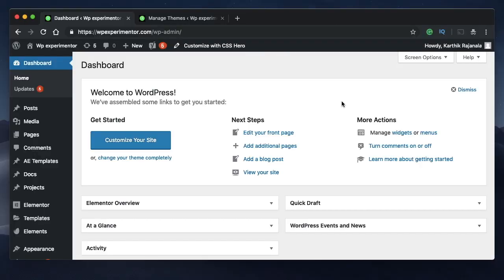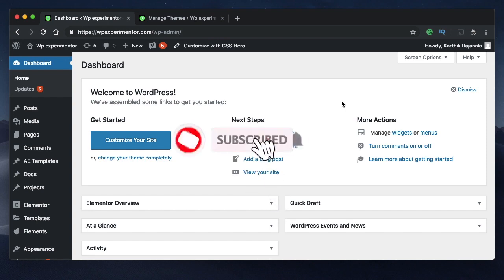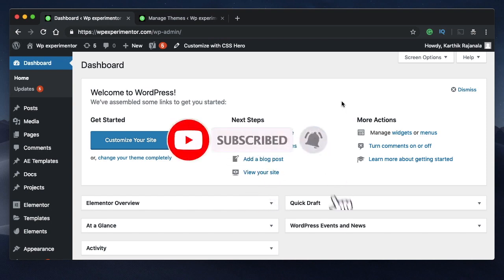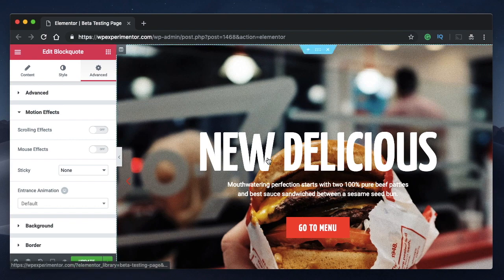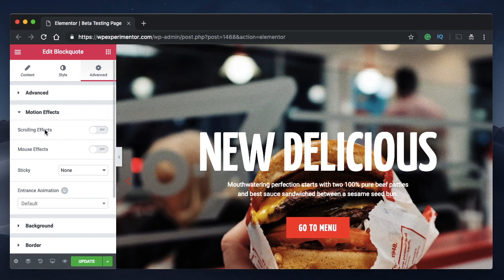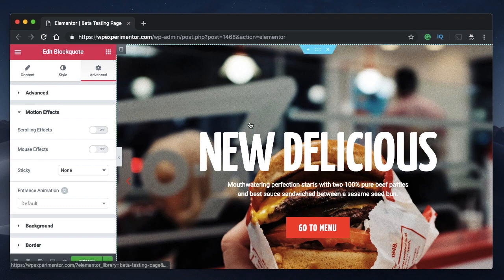Hey designers, my name is Karthik from Design School for WordPress Beginners, the place where I teach you how to design, build and customize your website. If you're new here, consider subscribing. Elementor Pro version 2.5.8 has parallax effects built into its core version. In this video I'll explain each and every parallax motion effect. There are two parallax effects: scrolling effects and mouse effects.